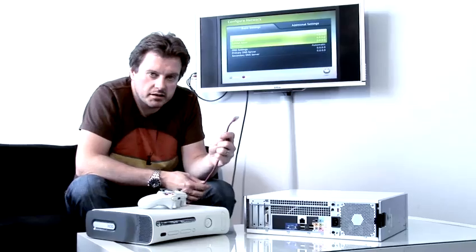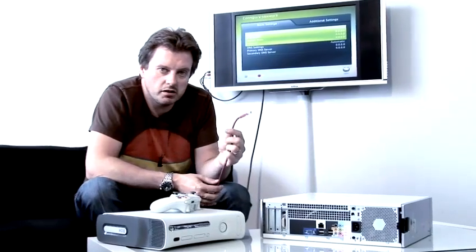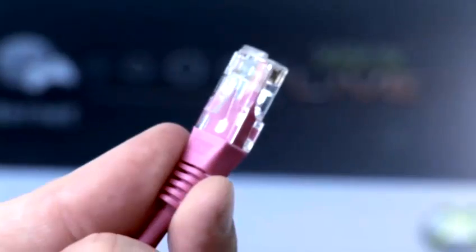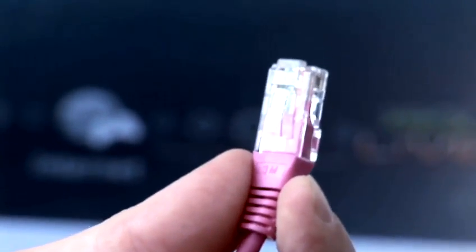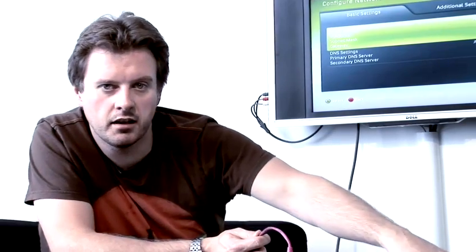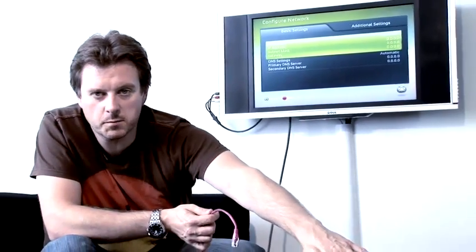Another thing to consider is, you can't use an ordinary ethernet cable or network cable. You have to use what's known as a crossover cable, because when you're connecting two devices directly to each other, a normal ethernet cable just won't work.